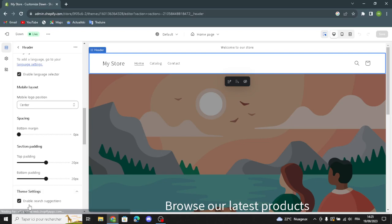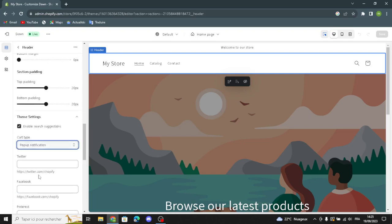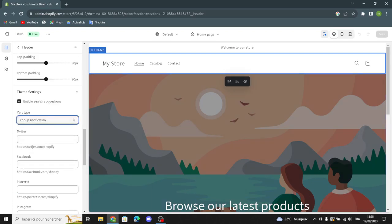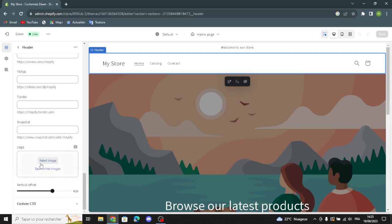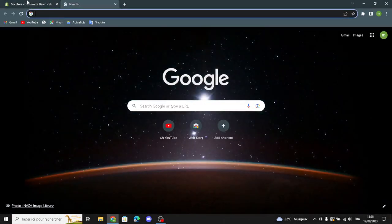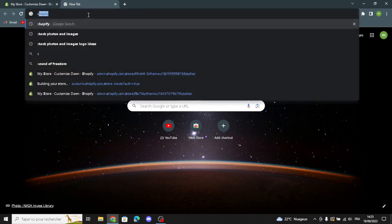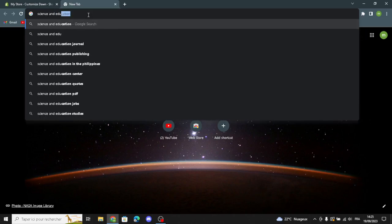Click here and you can enable search suggestions and edit the card type. Here you can also put your social media links — your Twitter, Facebook, Pinterest, or wherever you want to add. Now let's move to the logo. Here you have to add your logo from your library — select your logo from your library. For example, let's search for some logos on the browser for 'science and educational'.